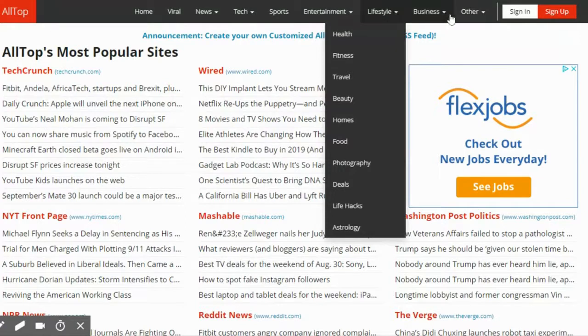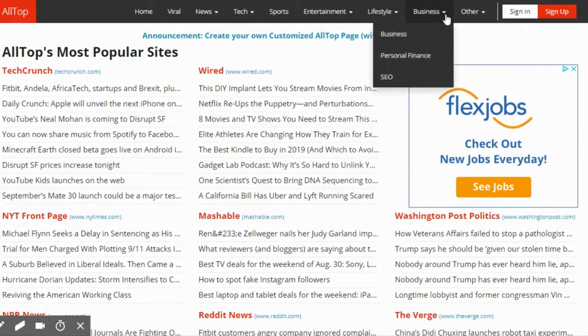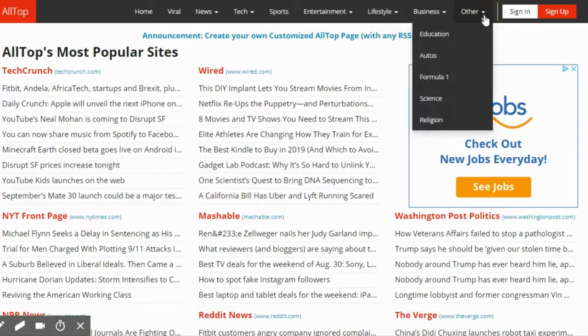Business is also covered, with business, personal finance, and SEO — which is very important with social media marketing. And then under Other, you've got Education, Auto, Formula One, Science, and Religion.